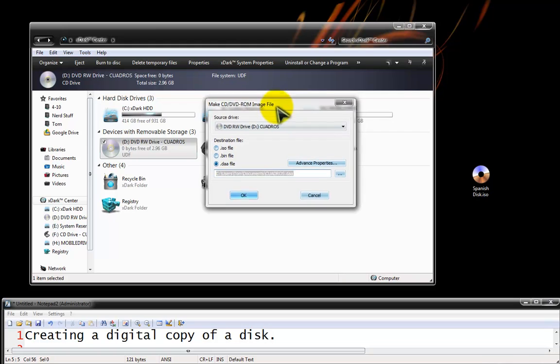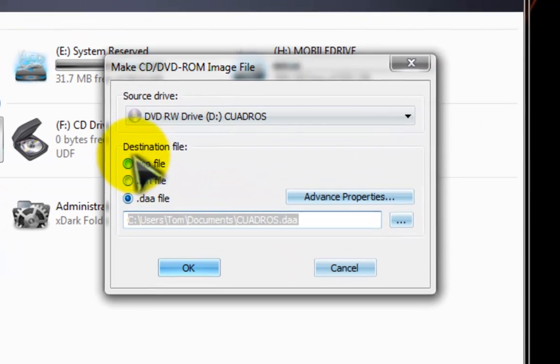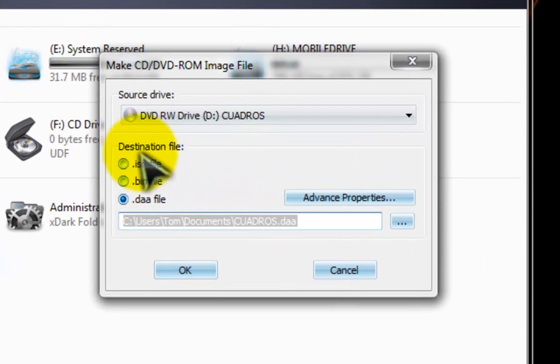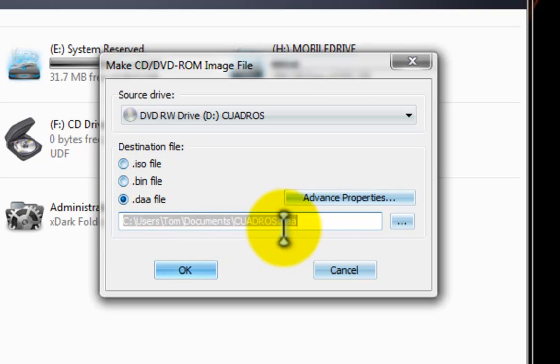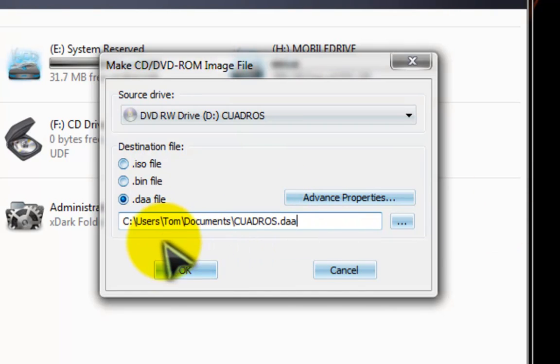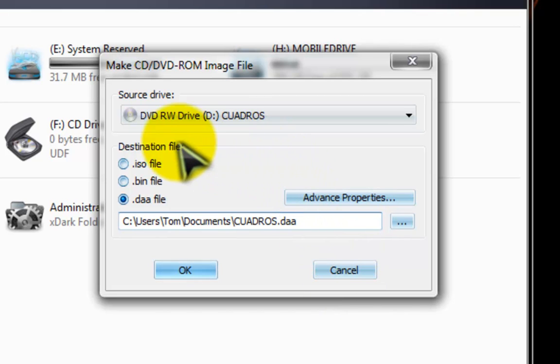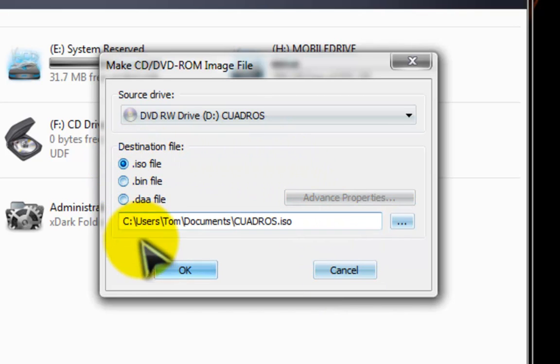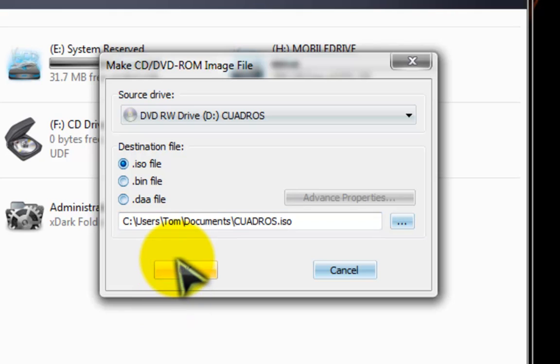Now this will pop up and you can pick what type of file: ISO, BIN or DAA and where it's going to be saved. Now I already have an ISO made right here, so I'm going to hit cancel. But you users at home would want to select ISO because it is typically the most accepted file. Specify where you want it to save and then hit OK and wait.